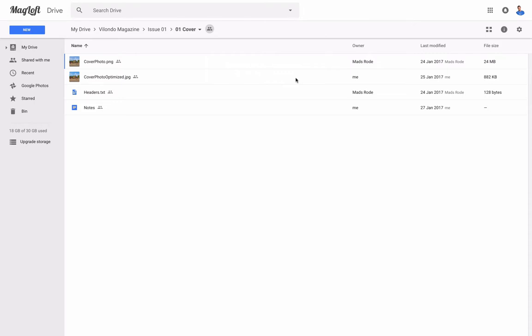Now this is important to optimize the size of the issues that you're creating. The smaller the issue the faster it will download and the less space it takes up on your users' devices. Once you know what files and images you want to use for your page, it's time to get them organized in the editor as well.